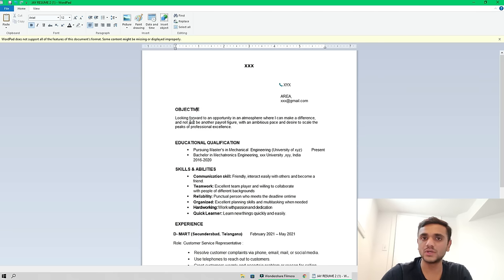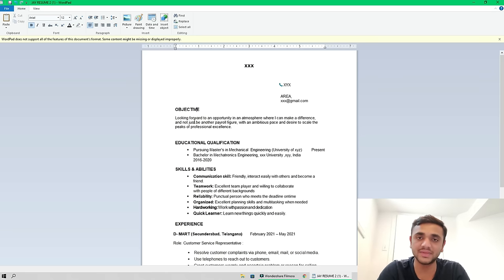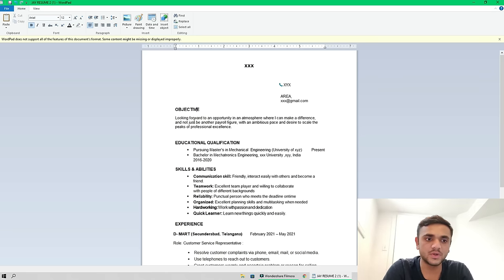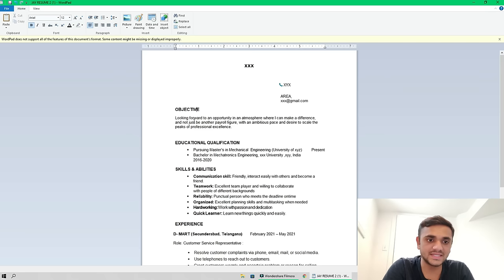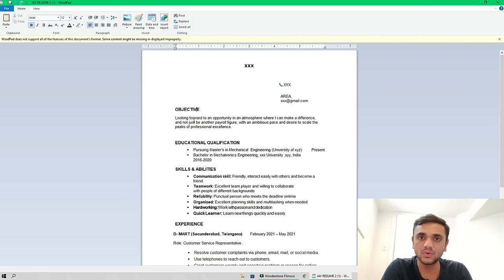Then there is an objective. I will read mine so you get an idea: 'Looking forward to an opportunity in an atmosphere where I can make a difference and not just be another payroll figure, with ambition, pace, and desire to scale the peak of professional excellence.' You can write what your objective is — whether you want to develop skills or grow in the company.